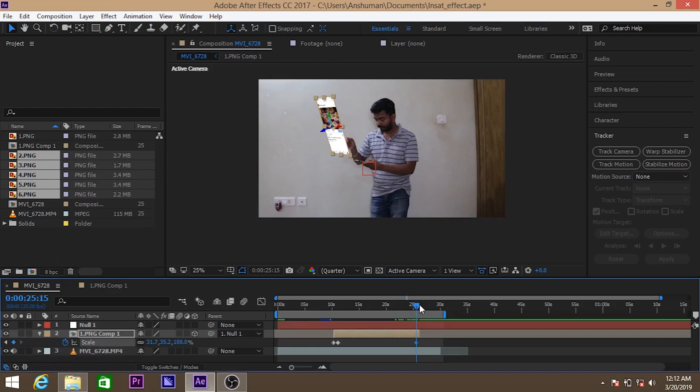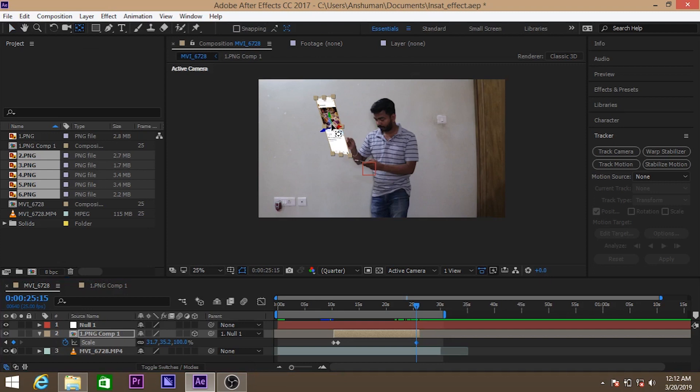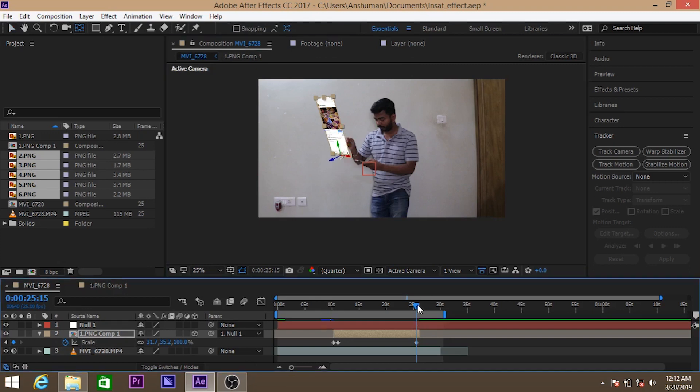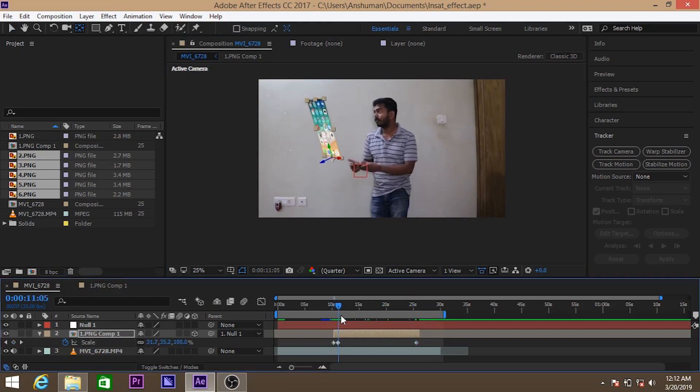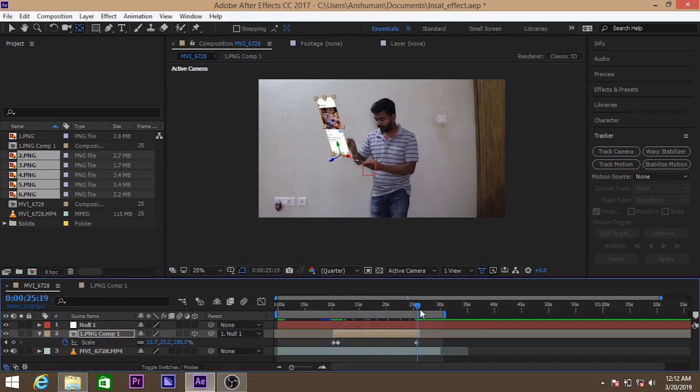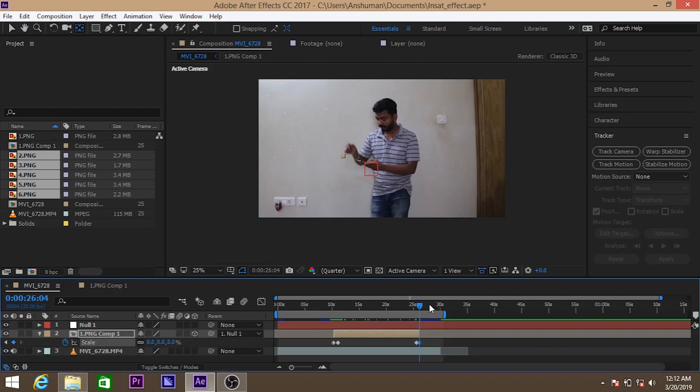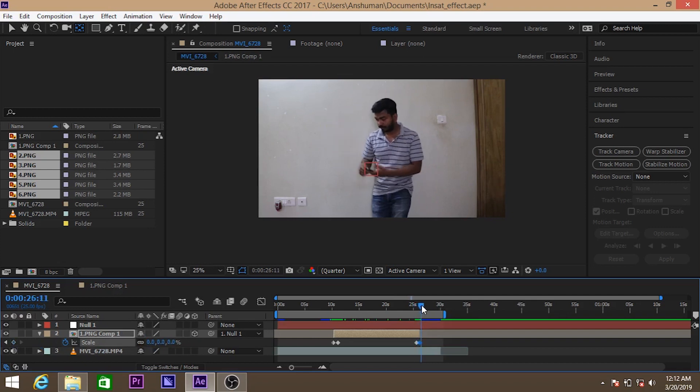So for the last part, the image should disappear in proper way. So same thing, the scale animation we have done in the image layer of the movie.